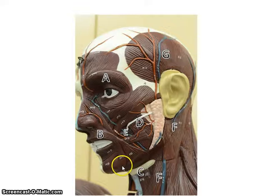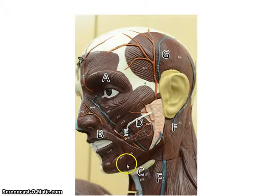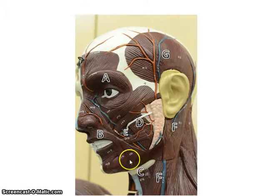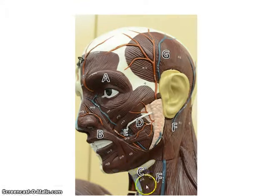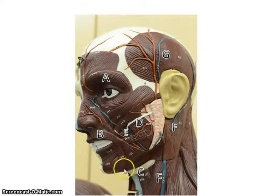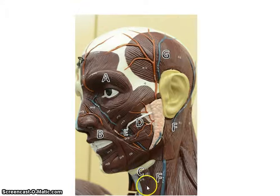Then we have the platysma. The platysma is a flat muscle. You can't see it on here because it's been taken off. It's a superficial muscle that runs from the mandible down to the clavicle. The only model you can see it on is the big poster model, so you need to look at that. Again, that's a superficial muscle.